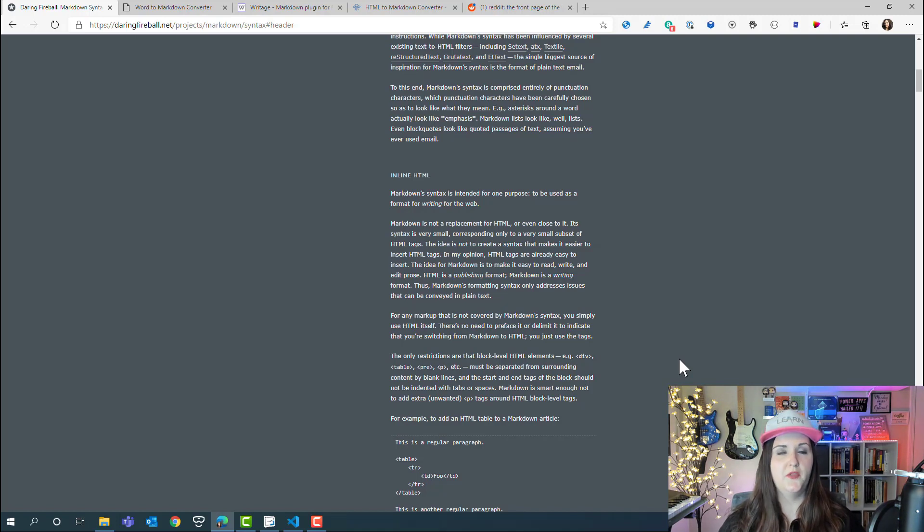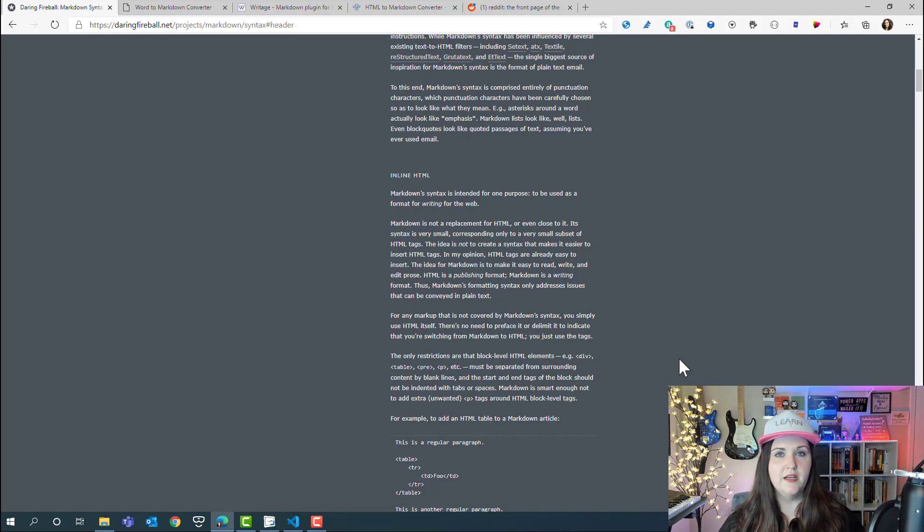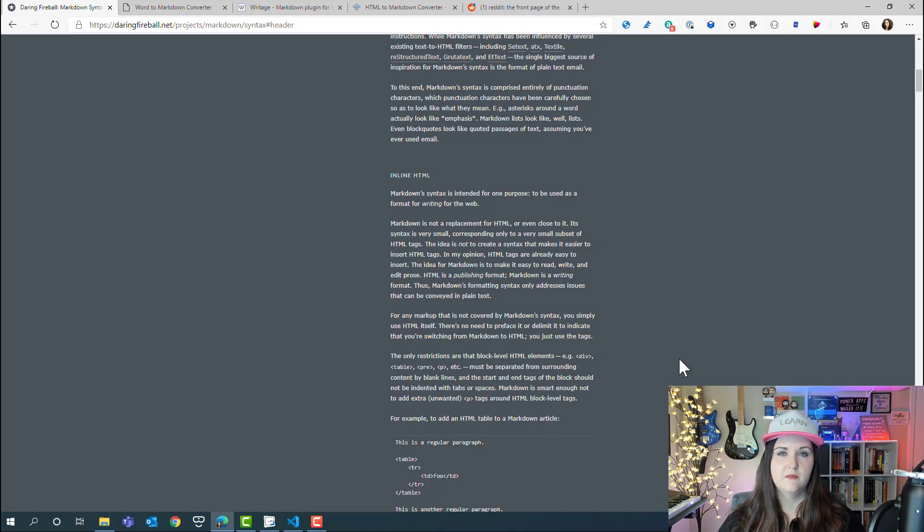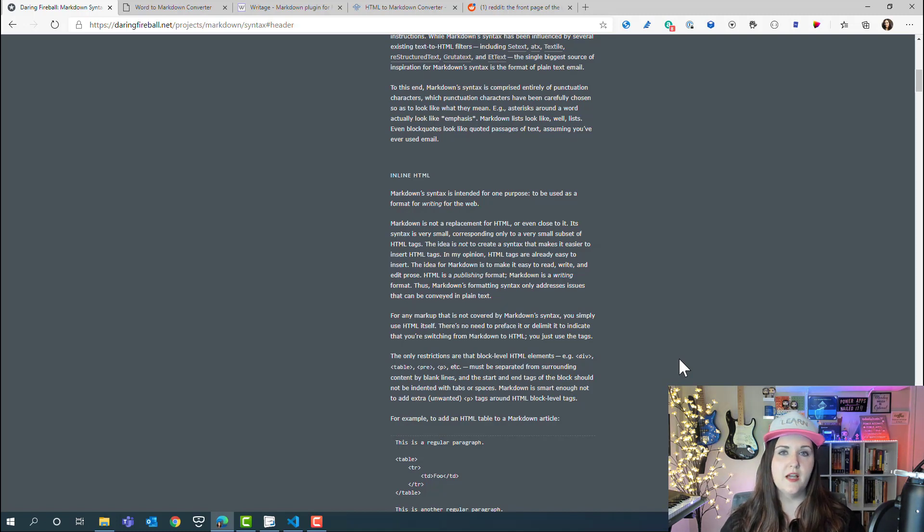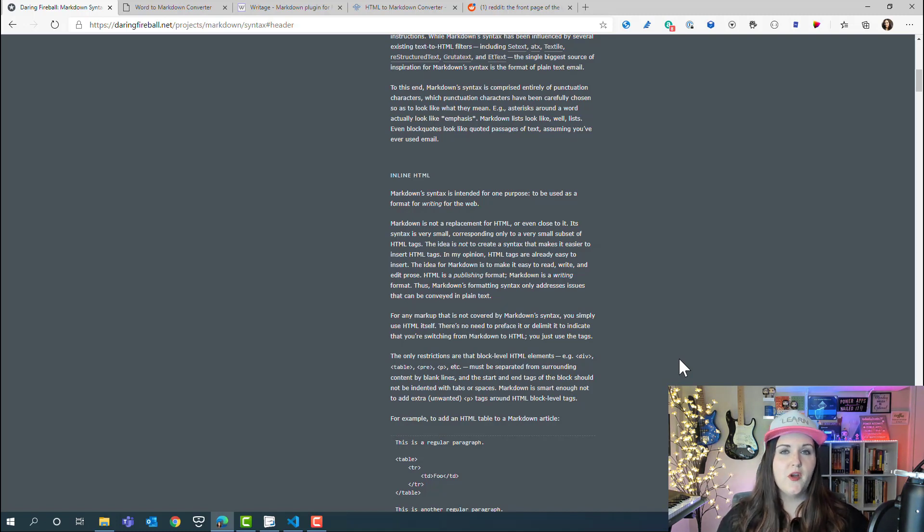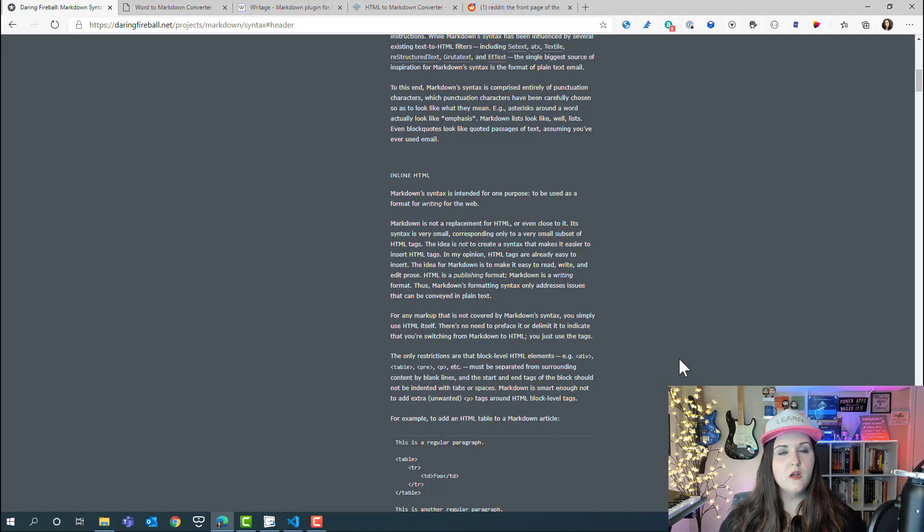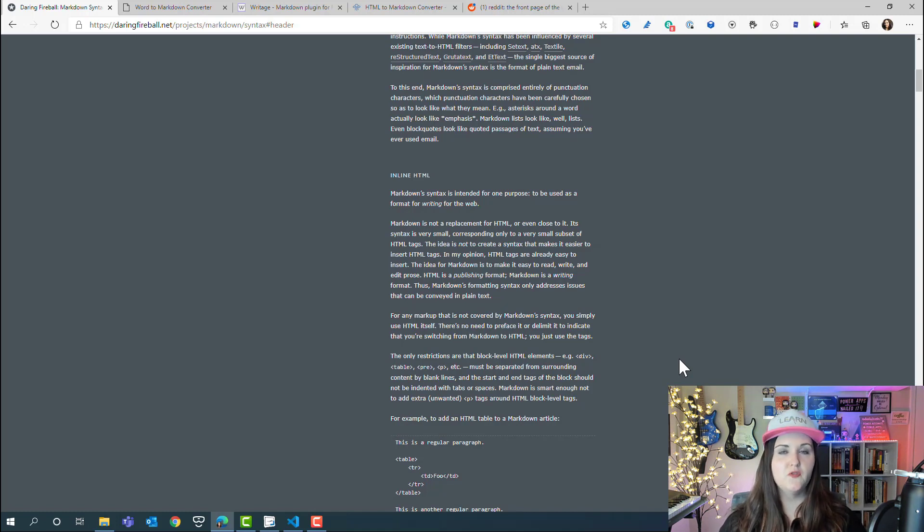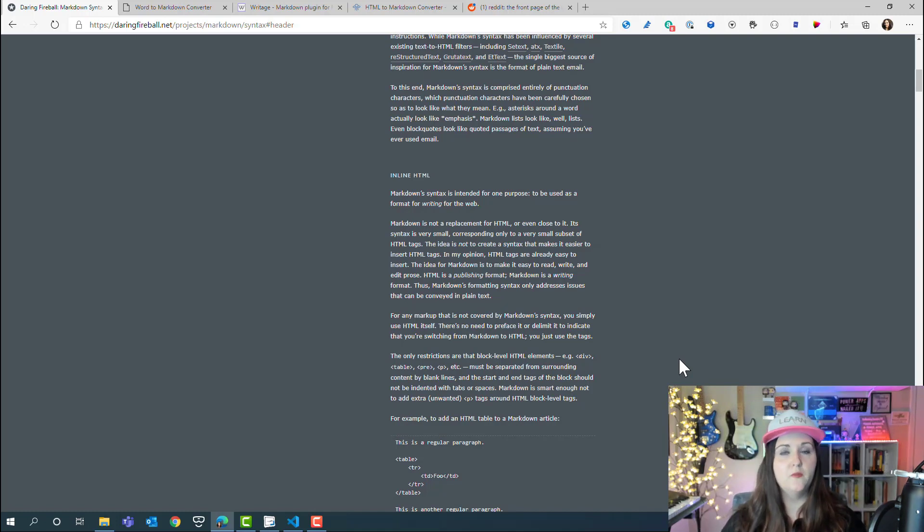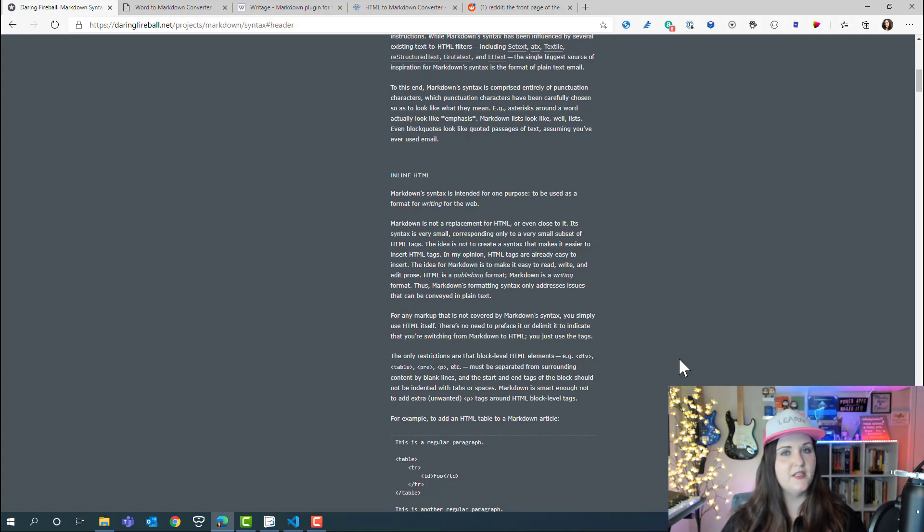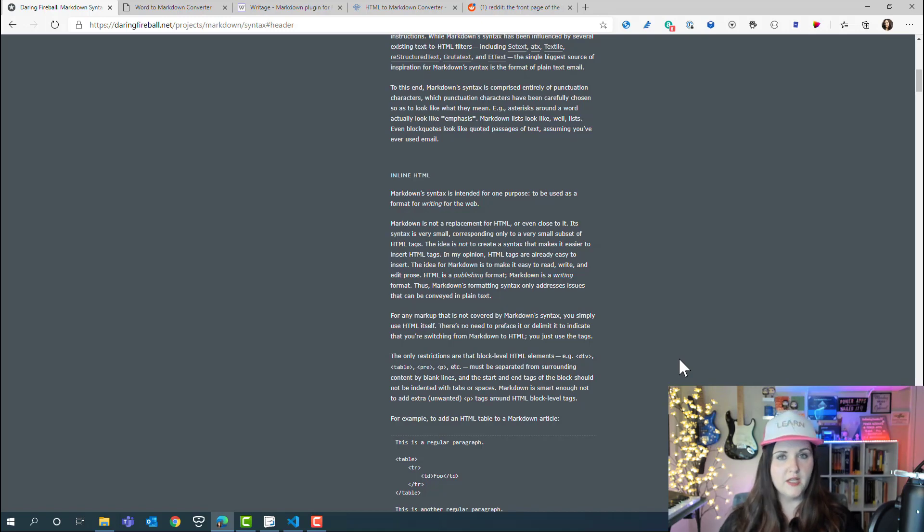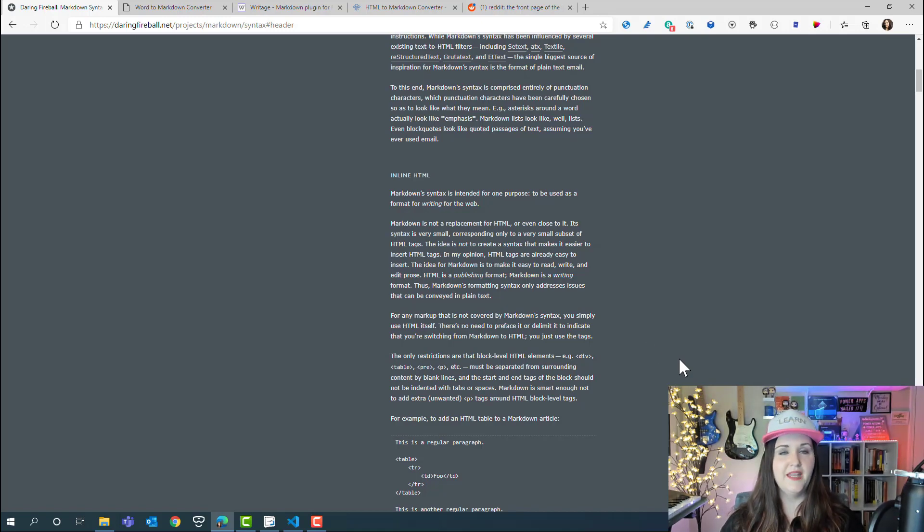Oftentimes you might see markdown and HTML being used in tandem. How they describe it here is HTML is a publishing format whereas markdown is a writing format. HTML can do much more. Markdown is best for addressing issues and formatting of plain text type scenarios, but you can use them in combination. Any situation where there's not a corresponding markdown syntax, you can use HTML in that case.